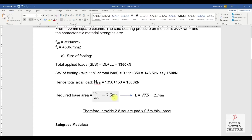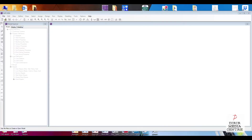7.5 meter square is the minimum area required. Therefore the base of the pad foundation will be 2.8 meters square. Let's assume a 600 millimeter thick base.